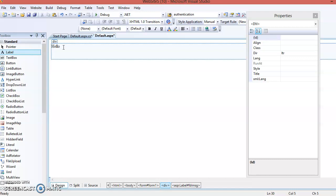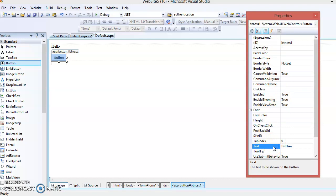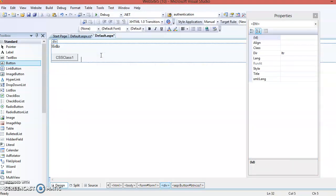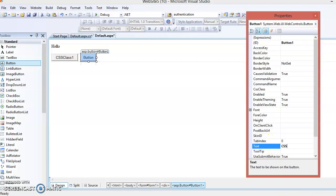We will provide two classes to the user, and the two classes are used for different styles. When the user clicks on one style, that style will be applied to the label, and when the user clicks on another CSS class type, that style will be applied. So let's create two buttons — change the ID of the first to 'buttoncss1' and its text to 'CSS Class 1', then add another button with text 'CSS Class 2' and ID 'buttoncss2'.